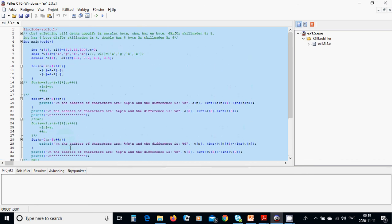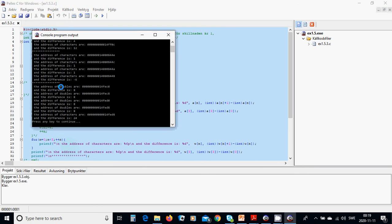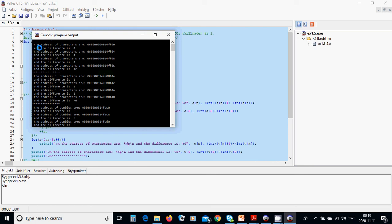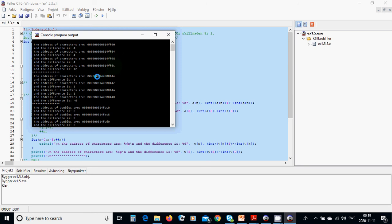Now we are going to run with Ctrl+F5. You are going to see the address of the integers, and the difference is 4, because an integer has 4 bytes. The next difference is 4, the next is 8 in hex, the next is C in hex, and the difference between the first and last is 12.